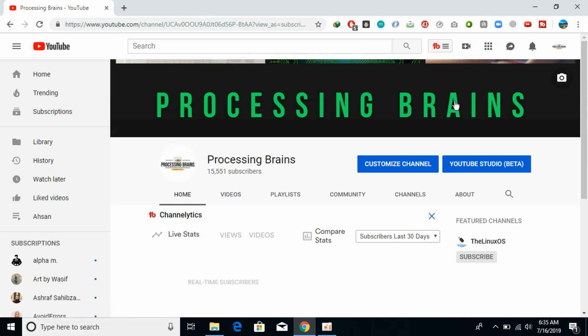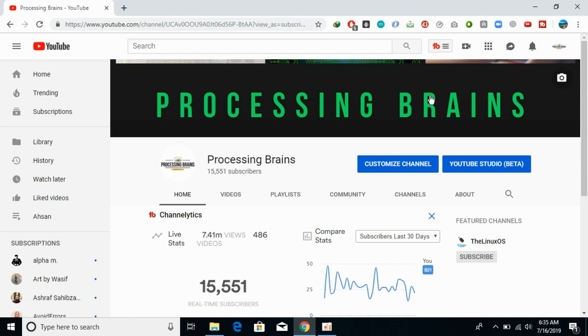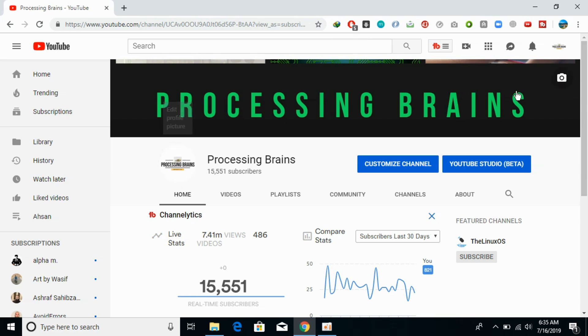Once you are here you can change your icon as well as your channel art or banner on PC. For that, just go and click on the camera icon for the channel art or banner, and for the icon just go and click on the camera icon as well.